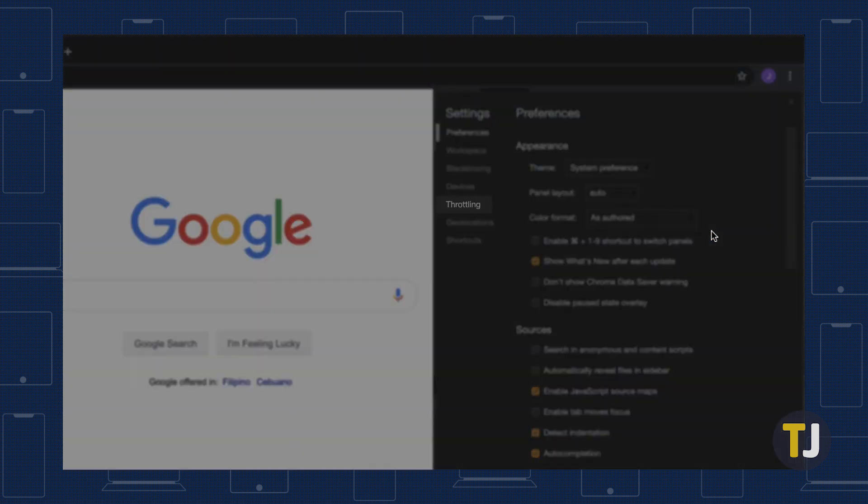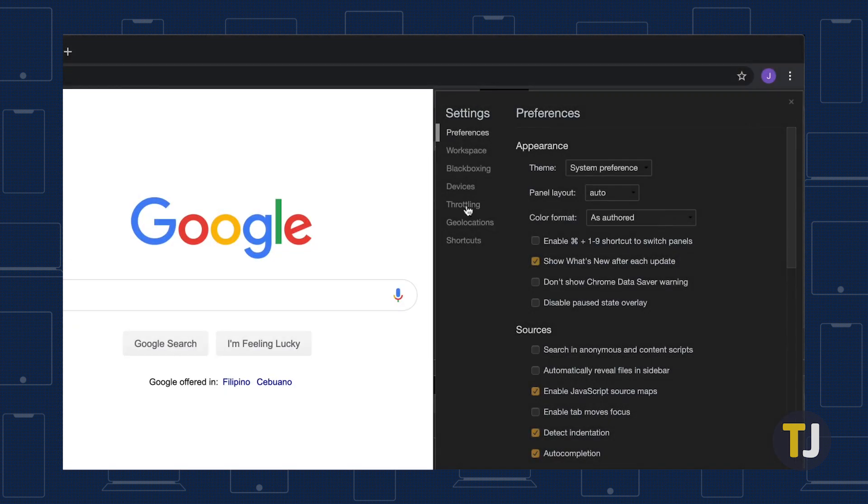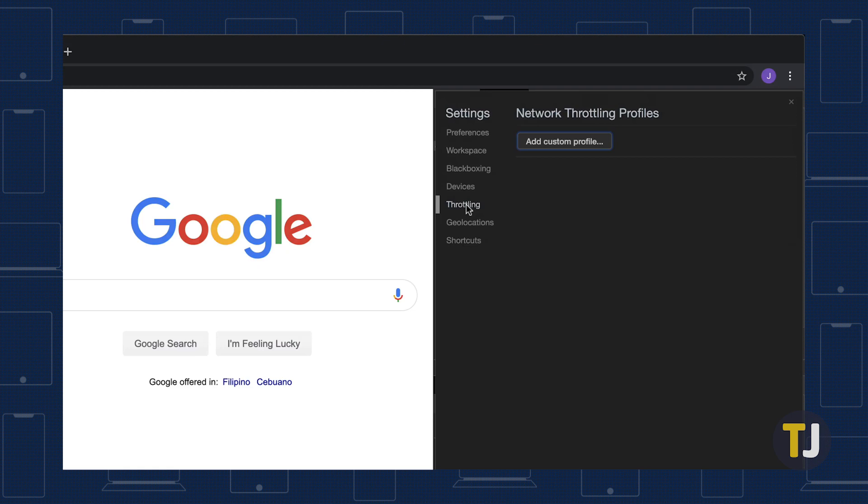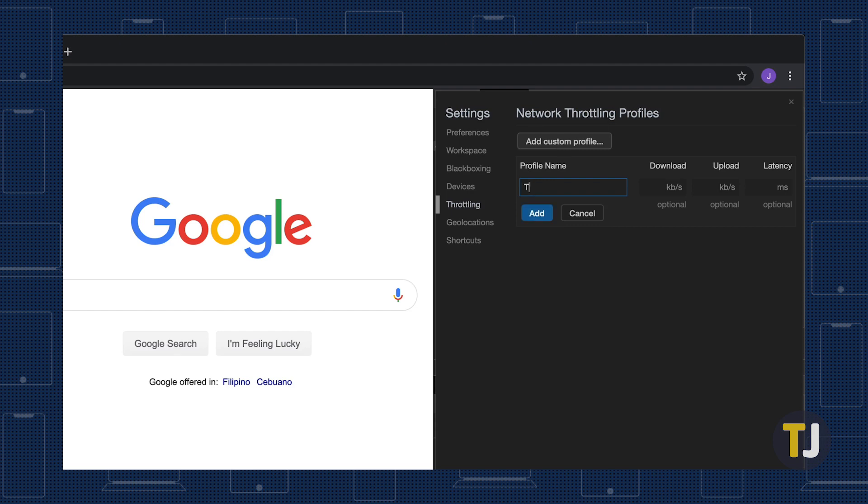Select Throttling from the left side panel, then select Add Custom Profile. This is where you'll need to enter a name for your custom profile, so name it anything that fits your needs. Then enter the download speed limit in kilobits per second. You can also limit your upload speed here if you want.